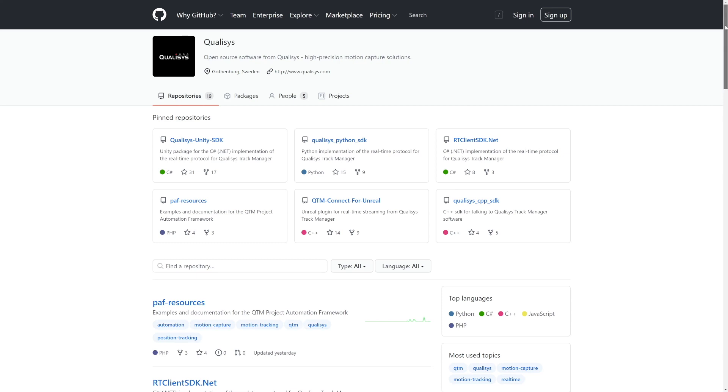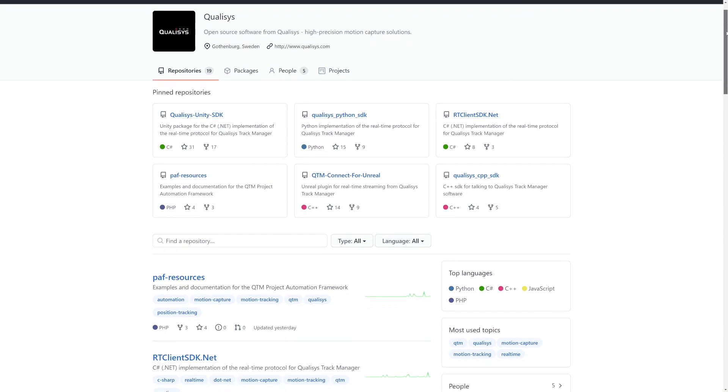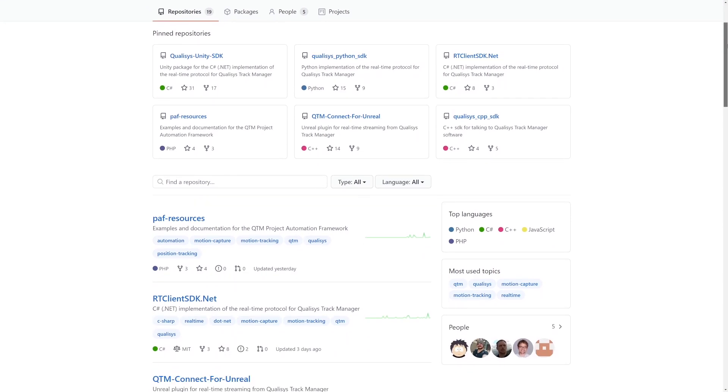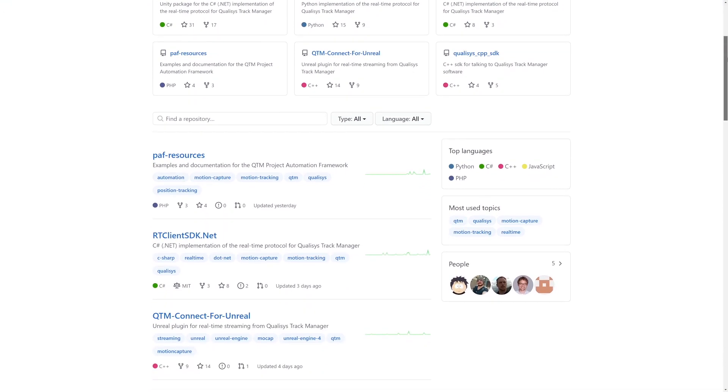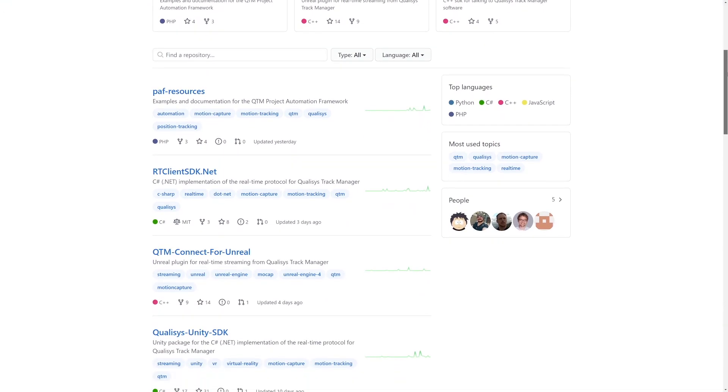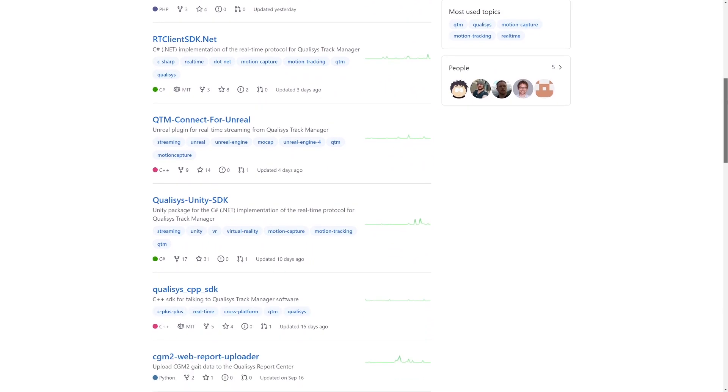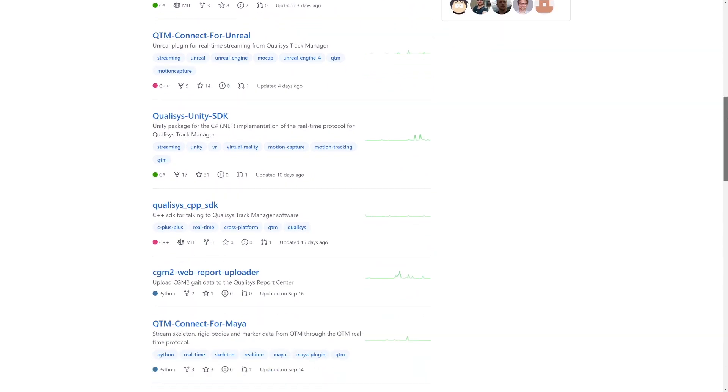As always, you can find plugins and SDKs to correspond with the new QTM release at Qualysys.com and the Qualysys GitHub page.